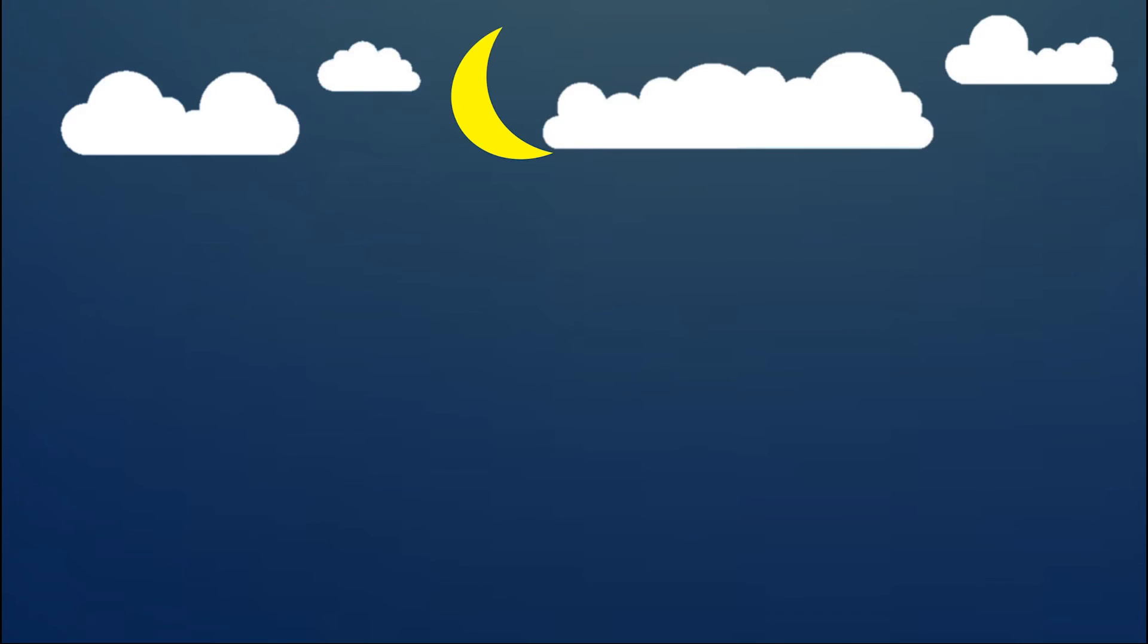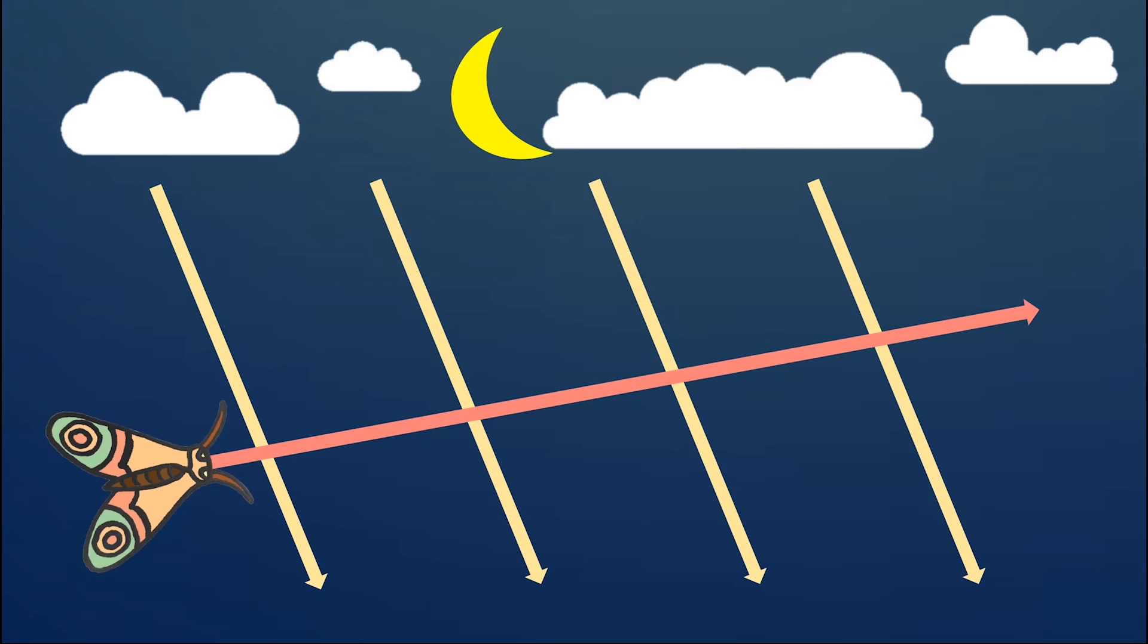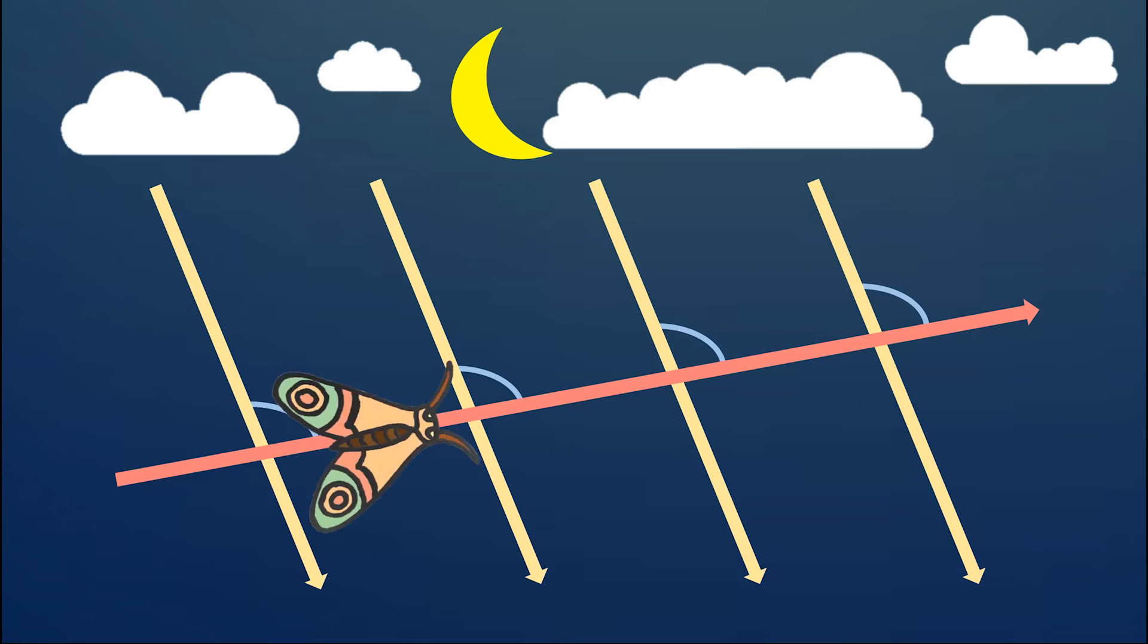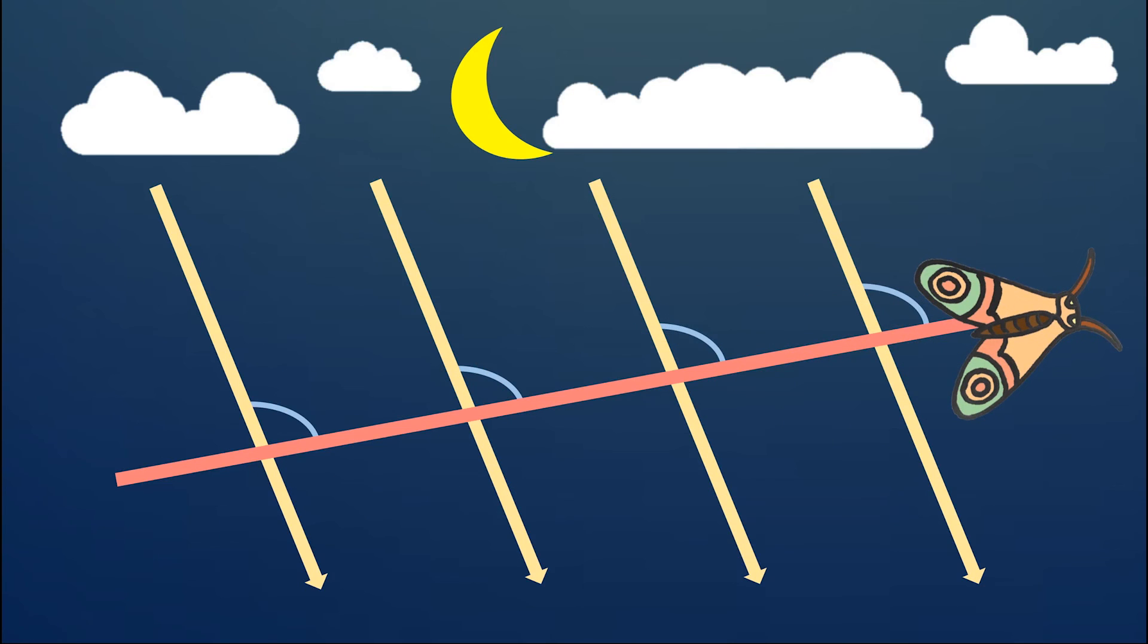When insects fly at night, they use light sources such as the moon for navigation. To fly in a straight line, they only need to keep a constant angle at which the rays from the brightest object in the sky strike their eyes. When there is no artificial light, there is no problem because the beams from the sun or the moon are parallel.